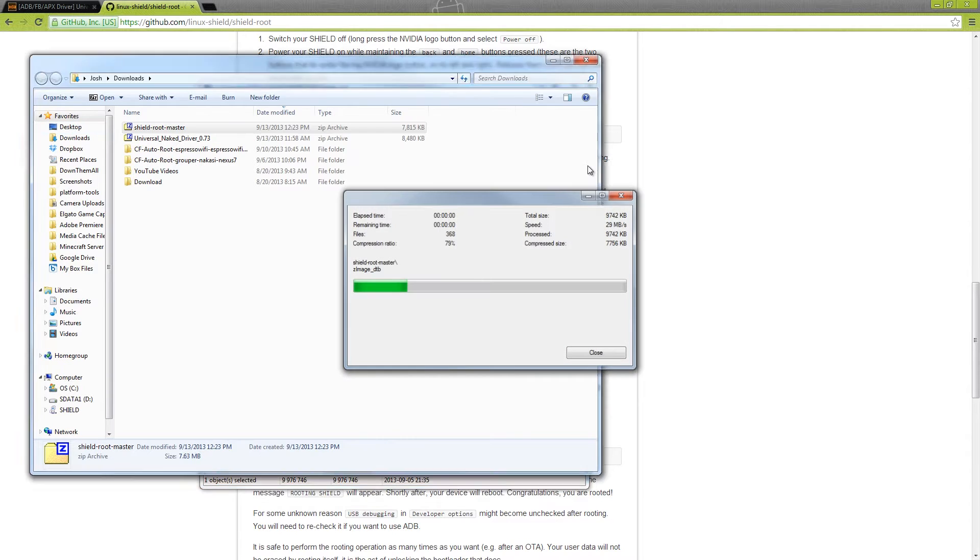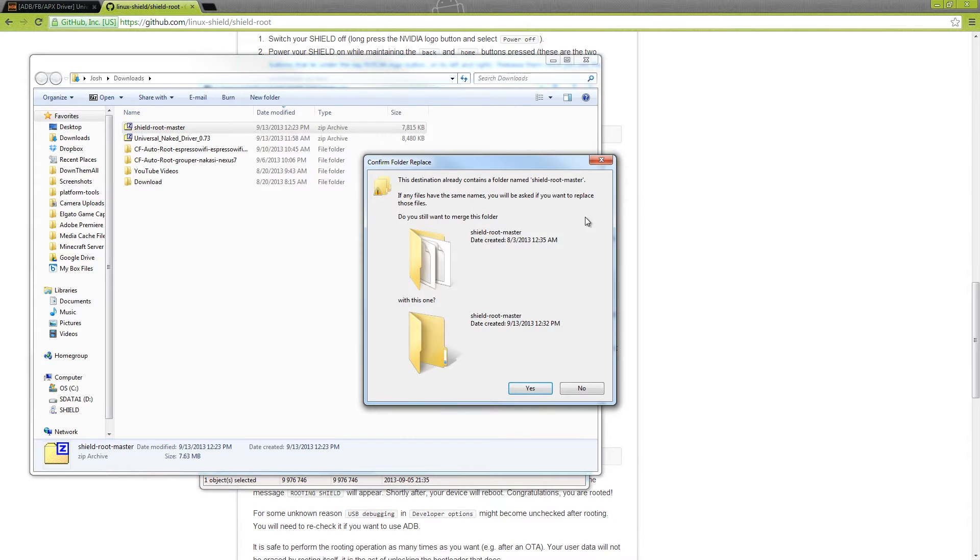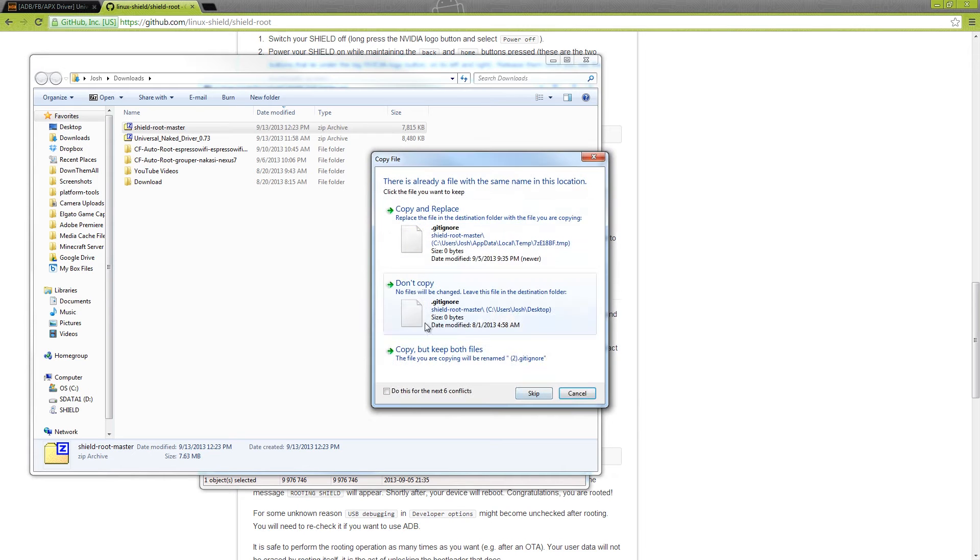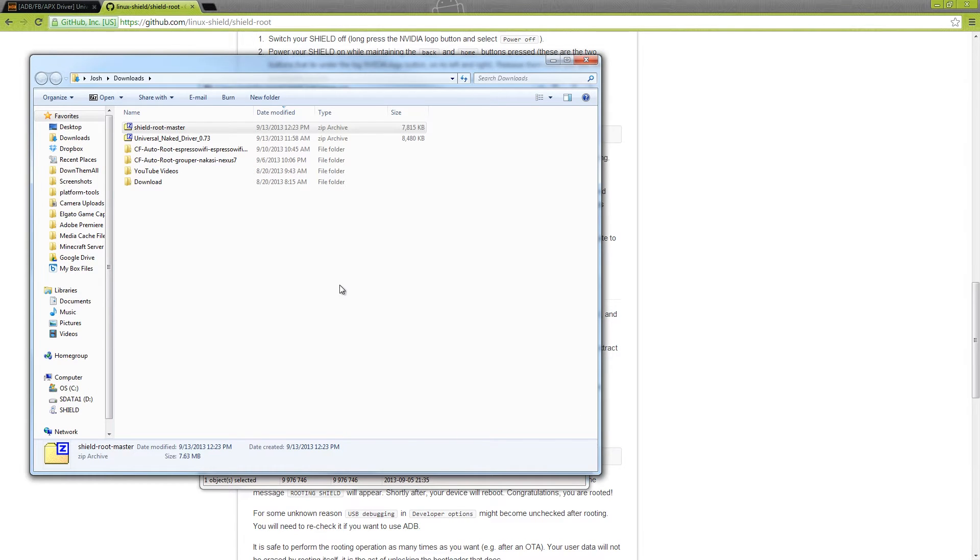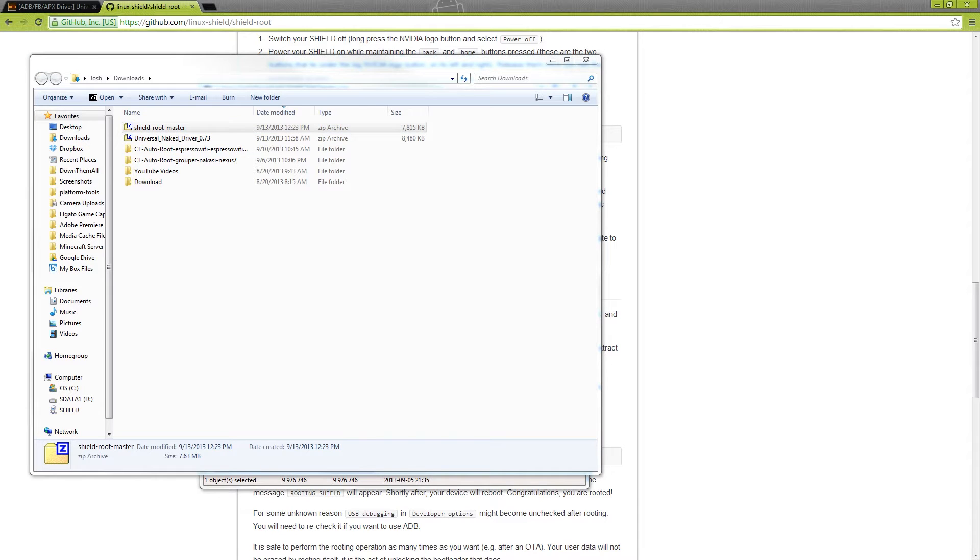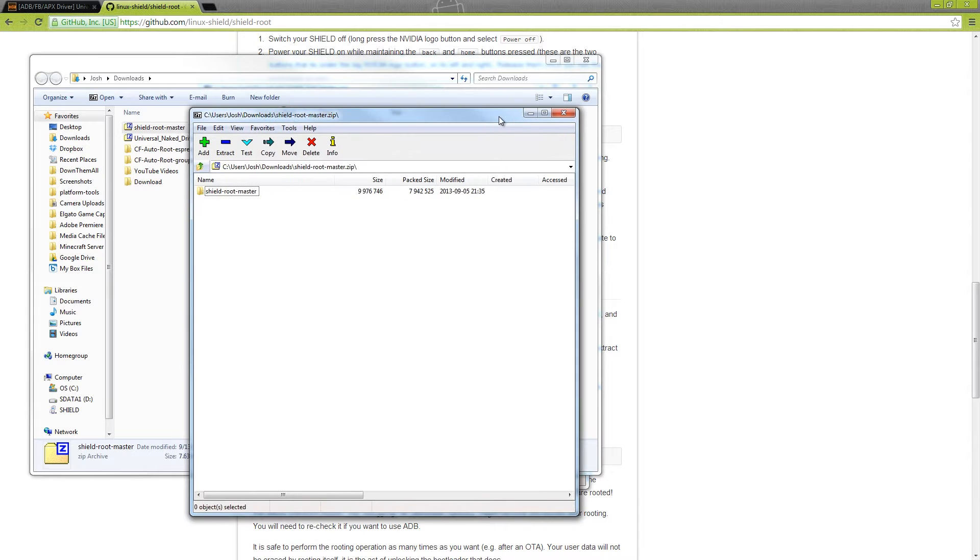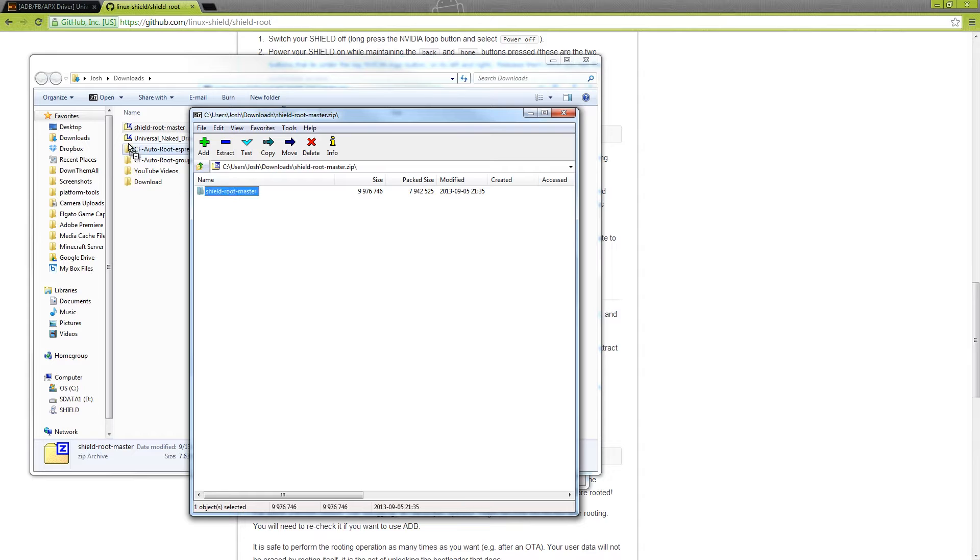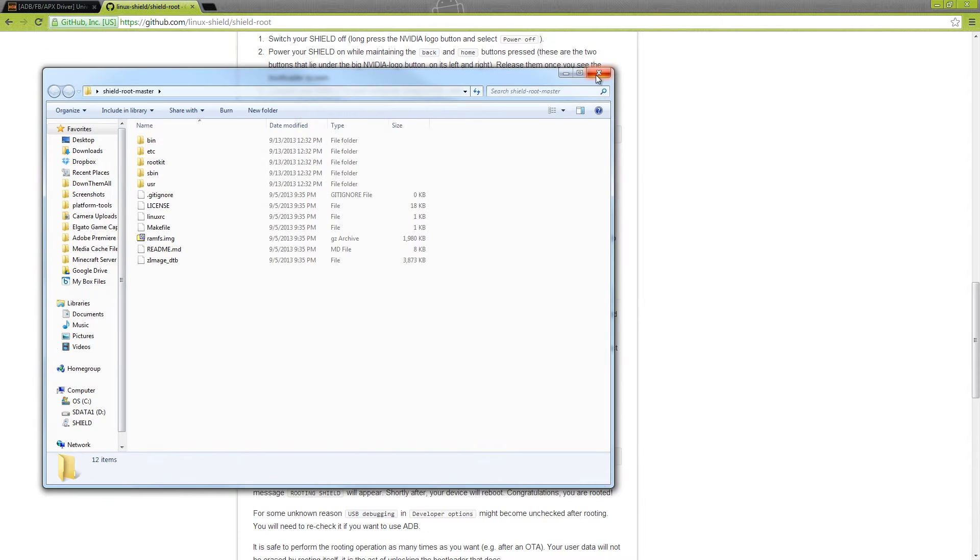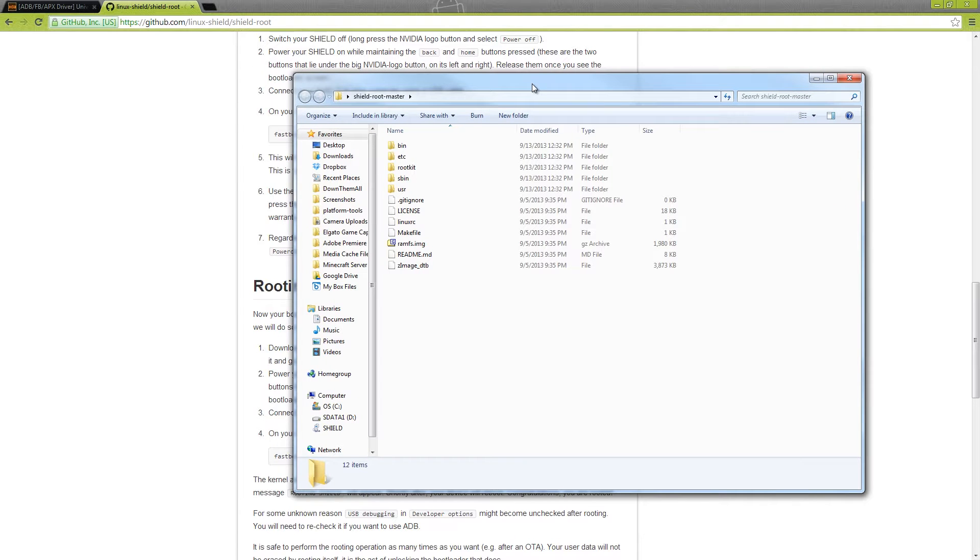We'll just go ahead and press yes because let me delete the one on my desktop. We'll open that up again, and on 7-zip, it's a free thing, it's much better than any other archiver, and you don't have to pay for a pro version or there's not a limit or anything like that. We'll drag it to our desktop, and now on our desktop there's this little folder right here called Shield Root Master. Open it up and here's all the files that you're going to need.